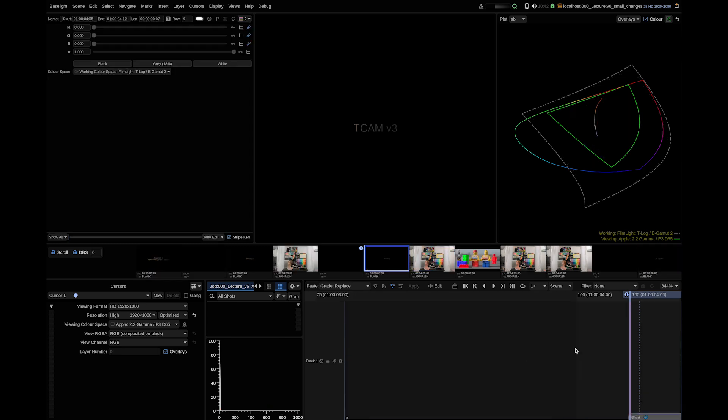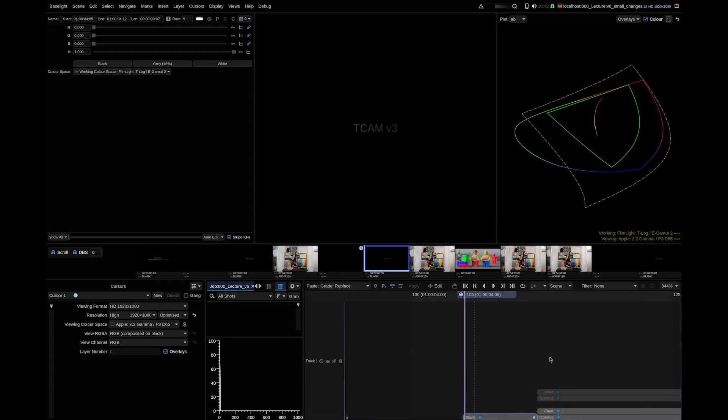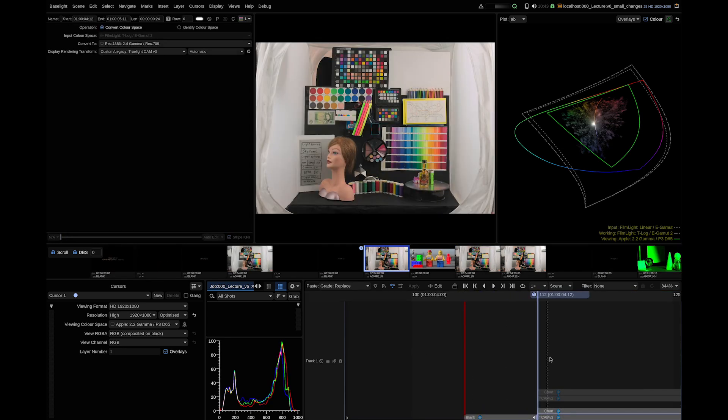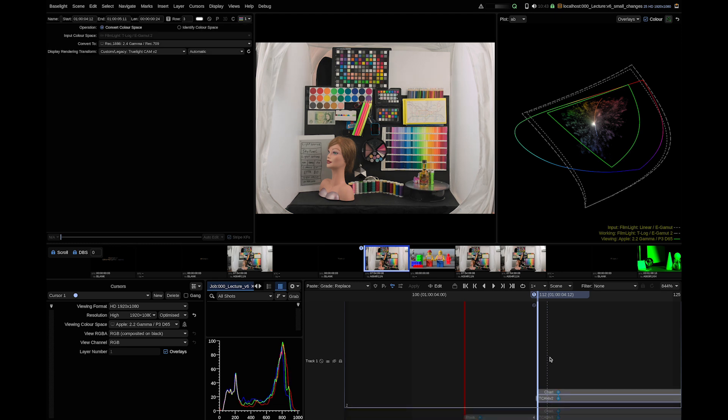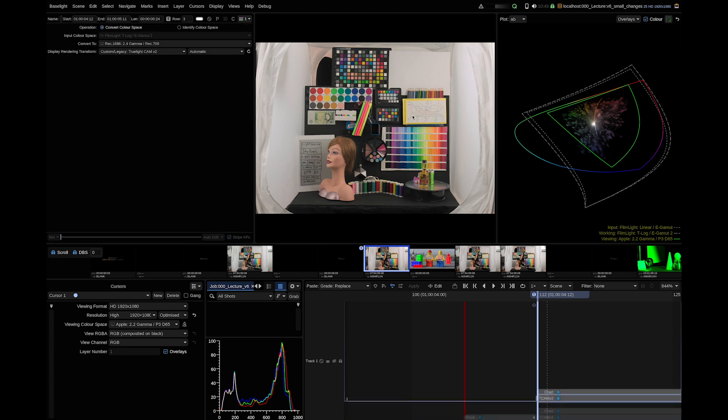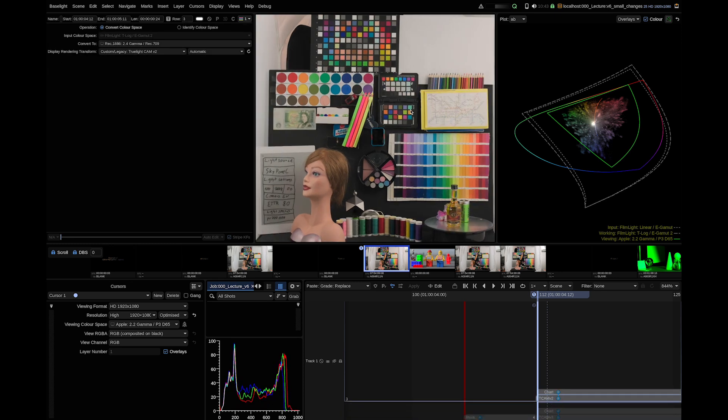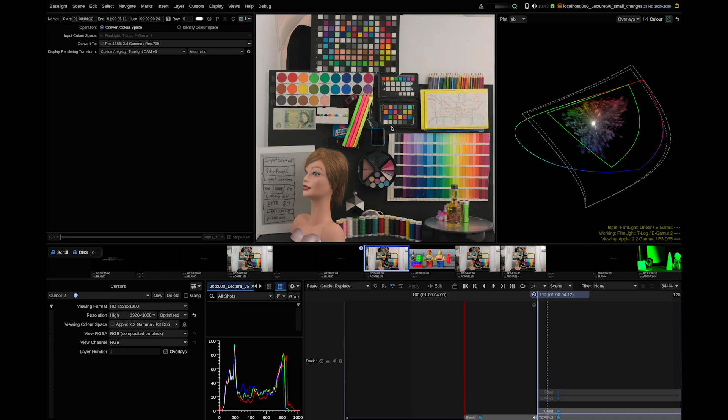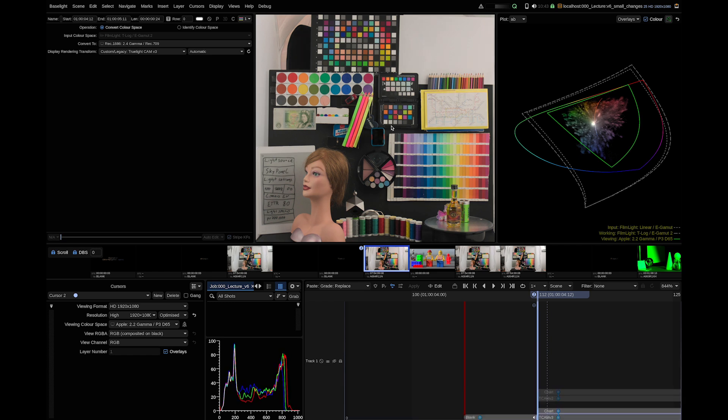Next topic is TCAM V3, a new improved display rendering transform. It represents a minor update to TCAM V2 and if we look what it does visually, let's compare two cursors. One we rendered the image with TCAM V2 and one with TCAM V3.